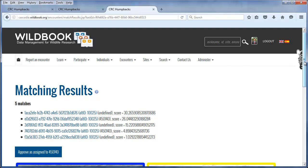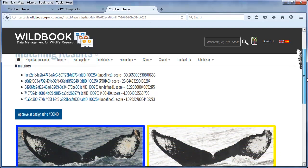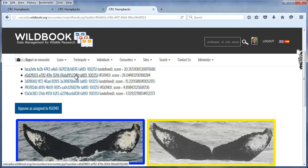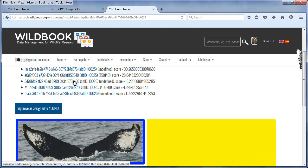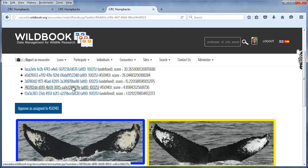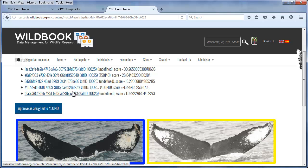Our second image matched several more images. The first is a match; the second is also a match to the same animal — this is 450140 from the Splash catalog. Again a match to a sighting of the same animal, again a match, and finally one more match. You can see that we have several images to match against and we successfully matched against all of them.